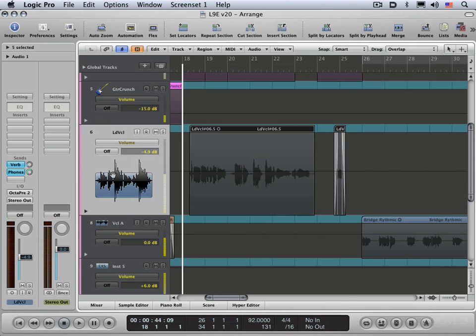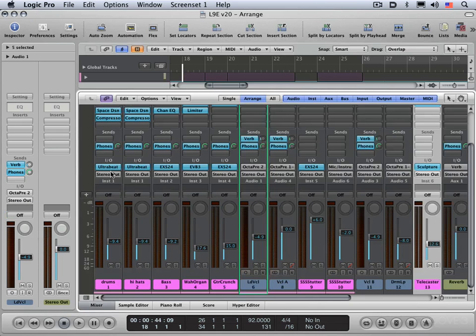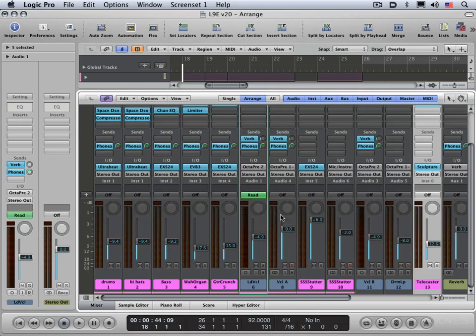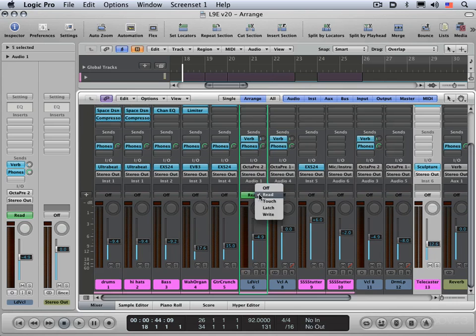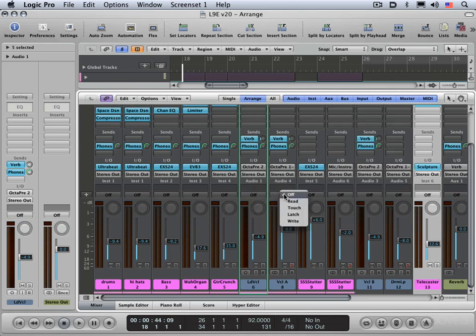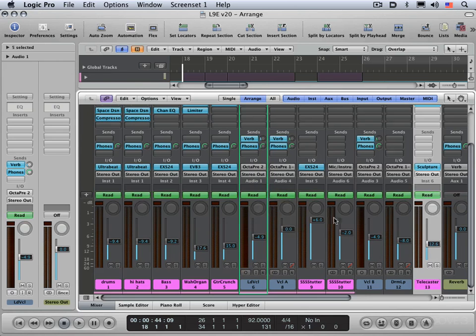You can also set it in the channel strip there. It corresponds. And you can also set it in the track mixer. Here's our lead vocal channel over here, and we can set it right here. And they all update to be in sync with each other. And if you hold down the option key, you'll set it to all. So if I hold option down and set this to read, every track is now going to be set to read.